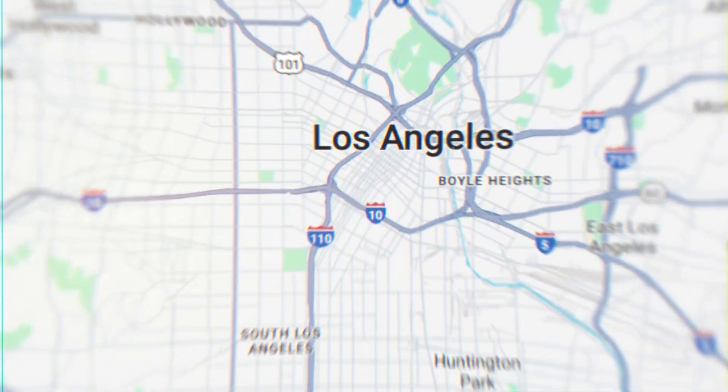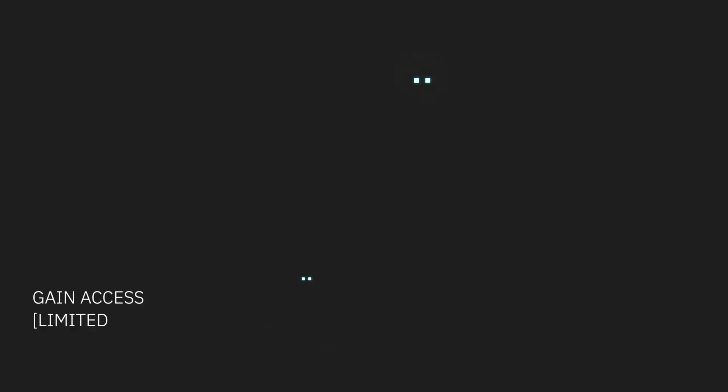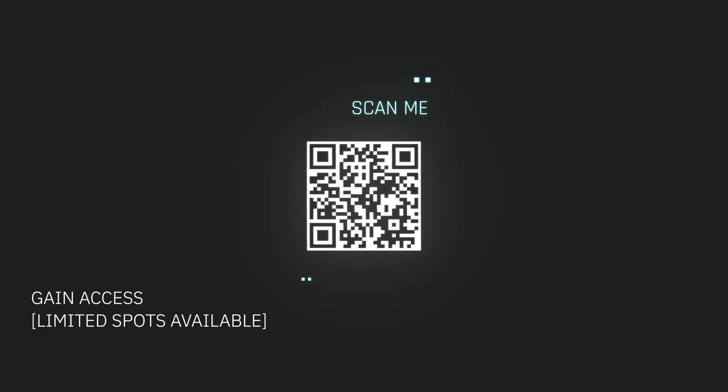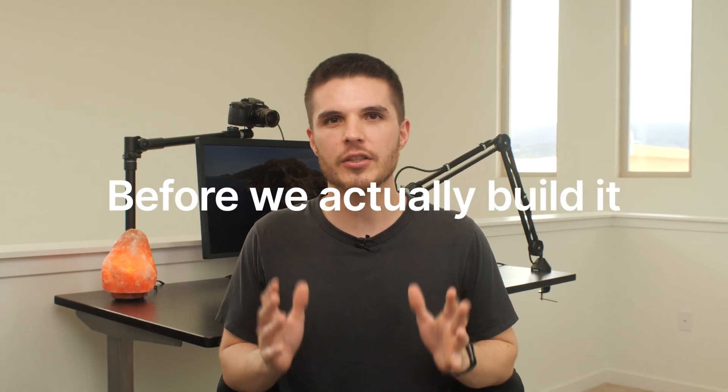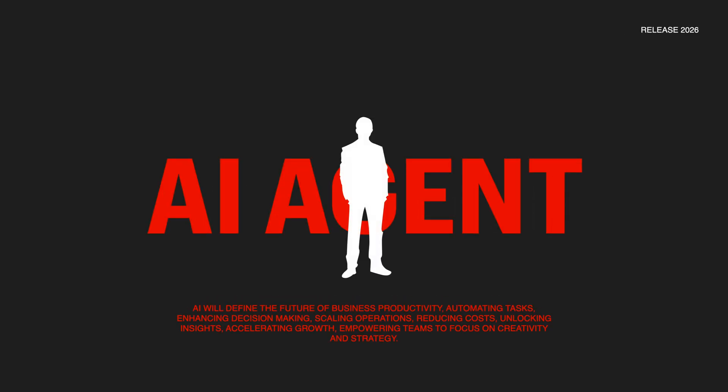First, we find a business owner. Then we're going to sell our lead generation AI agent before we actually build it. And then we're going to make $75 per appointment that our AI agent gets for this business owner.